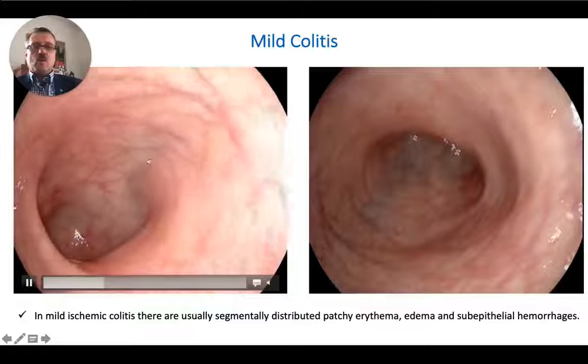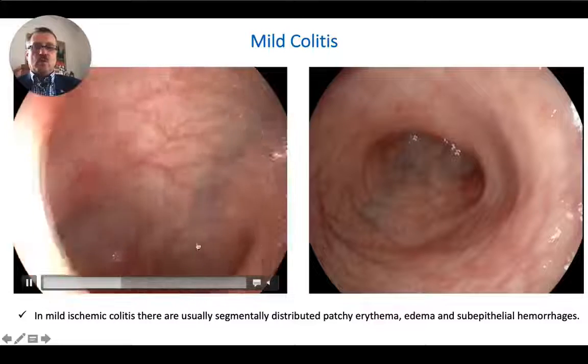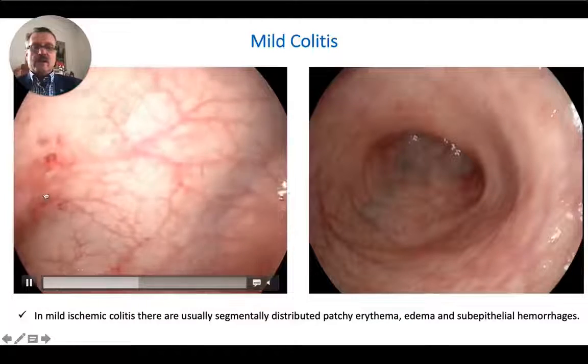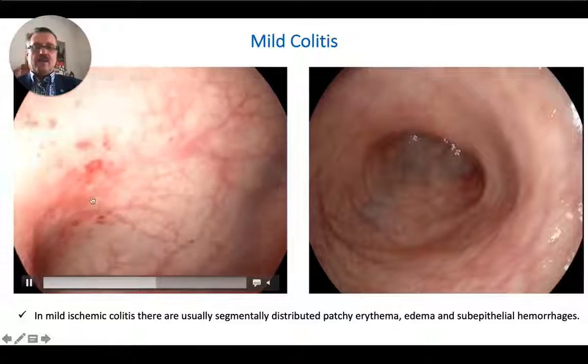Here you can see the normal mucosa of the sigmoid colon, and here we are entering the splenic flexure.